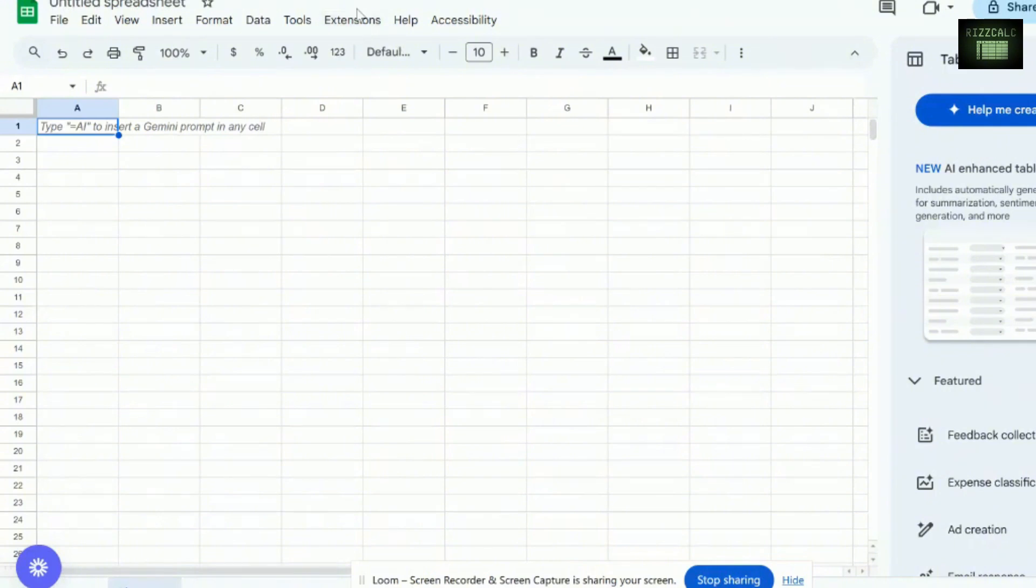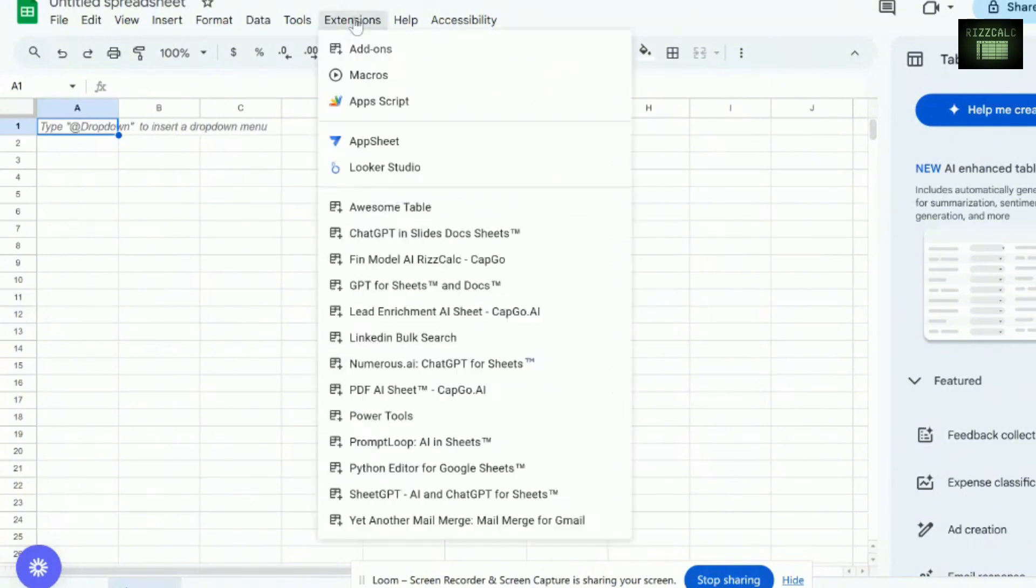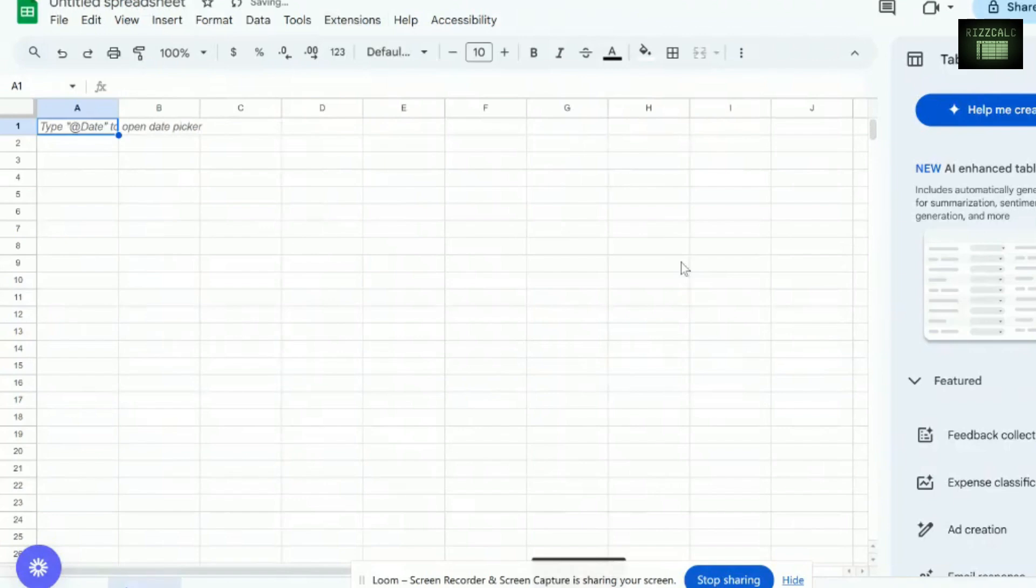You can basically find this add-on in Extensions. Find FinModel AI RISCALC, dot com. So you open this up.